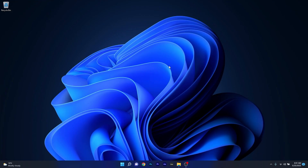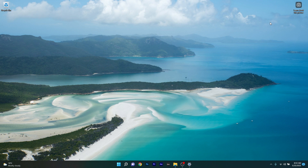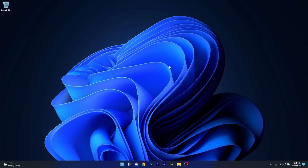Another feature relates to Windows Spotlight on the desktop. With this feature, new pictures will automatically appear as your desktop background. This feature already exists for the lock screen, but now it's also available on the desktop.